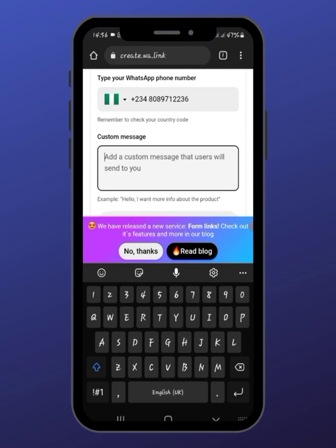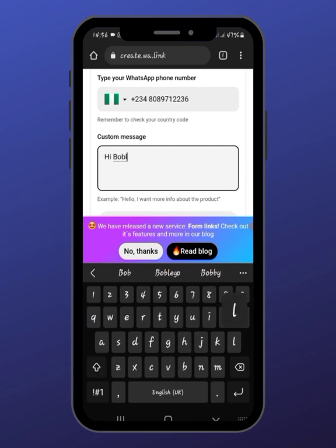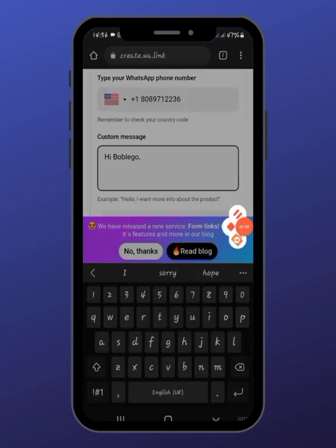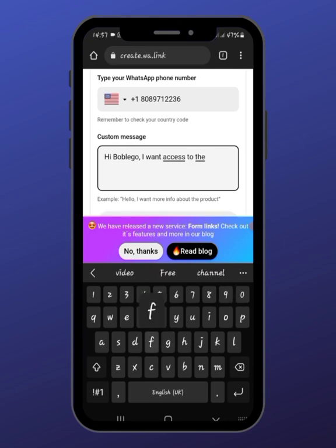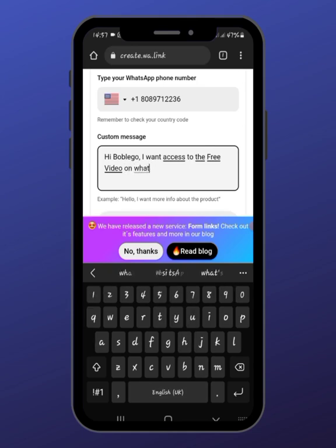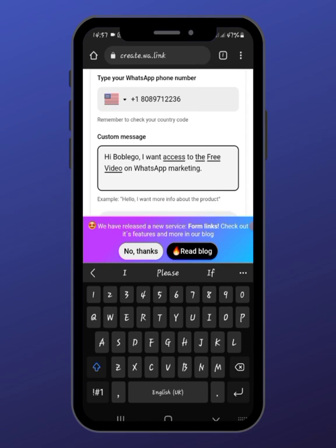Now the next thing you do is input any kind of message here. When you want them to come to your WhatsApp, you want them to give you their name instantly as they are coming. You can input something like: 'Hi Boblego, I want access to the free video on WhatsApp marketing.' Something like that — this lets you know where they are tapping your link from.